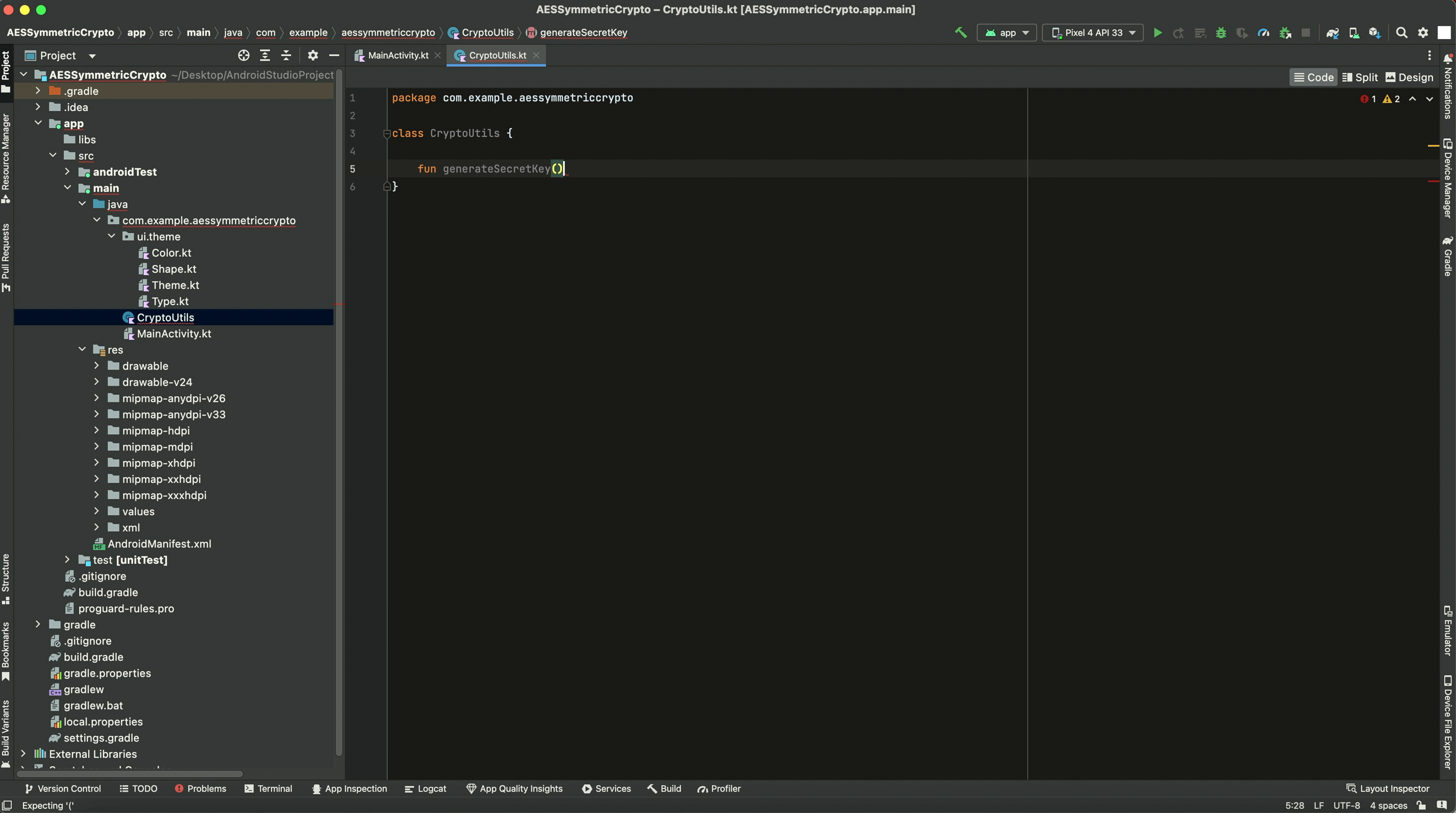So secret key, symmetric key, AES key, they're all kind of the same thing. Symmetric cryptography is more broad. AES key is a specific type of symmetric key. A secret key is kind of synonymous with symmetric key and AES is a specific type. So we're going to do an AES 256 key here.